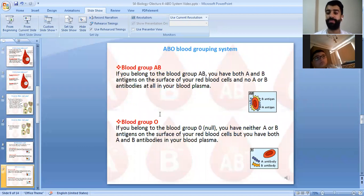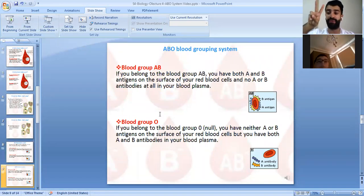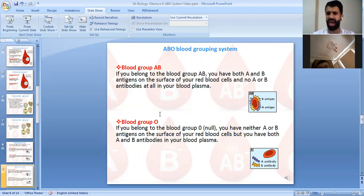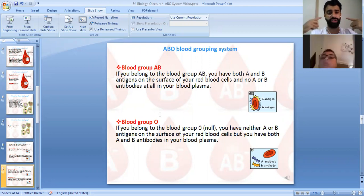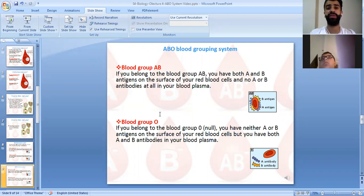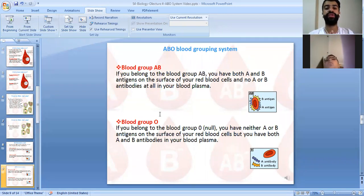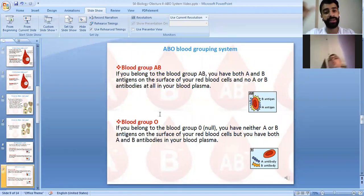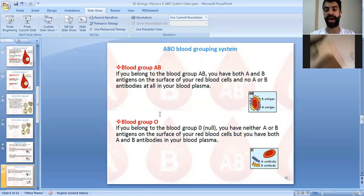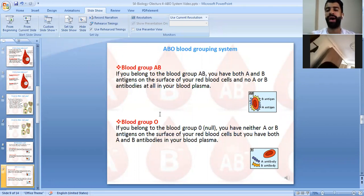Blood group AB means you have both antigen A and antigen B. Because antigens and their corresponding antibodies should not be in the same blood, if you have antigen A and antigen B, you should not have antibody A or antibody B. So blood group AB has antigen A and antigen B but no antibodies.